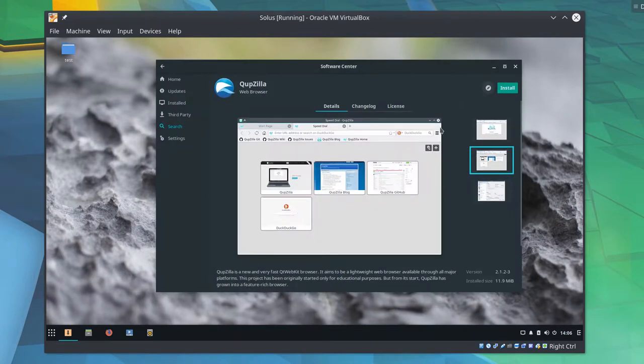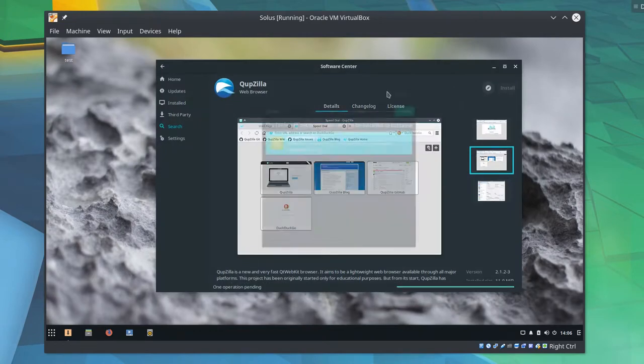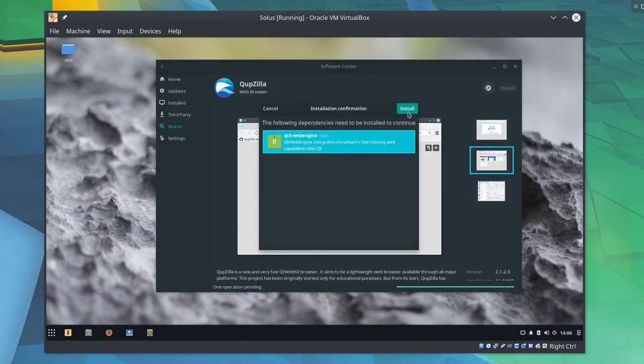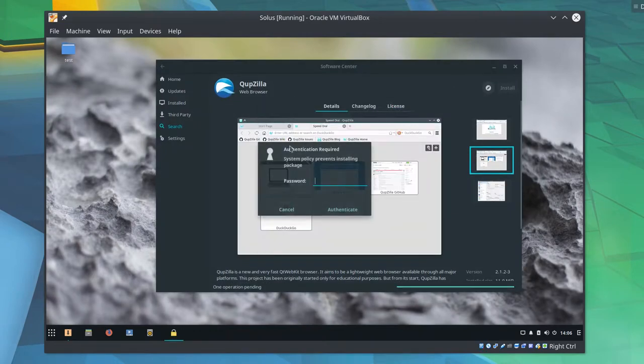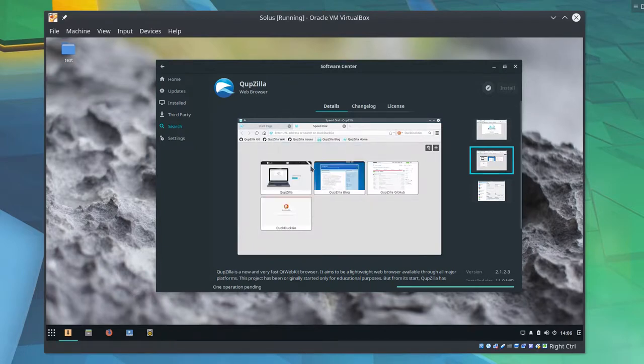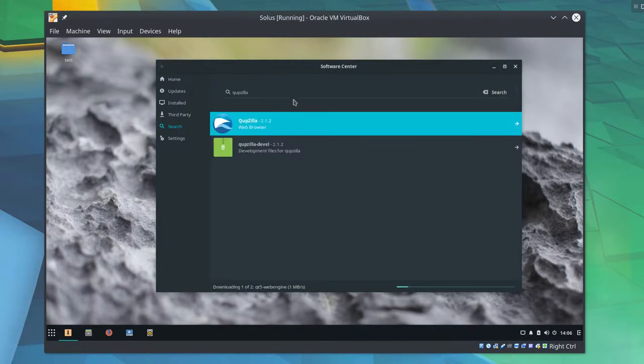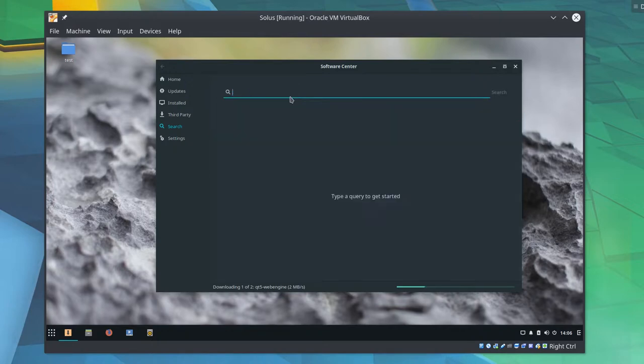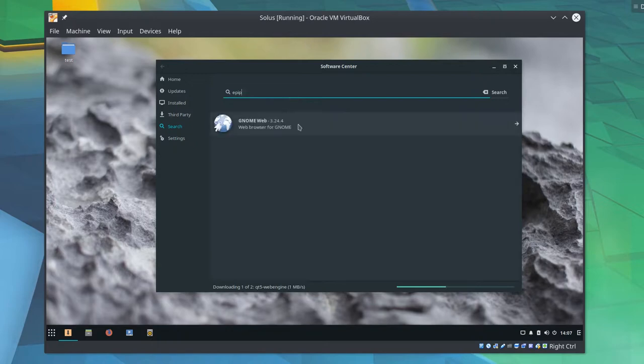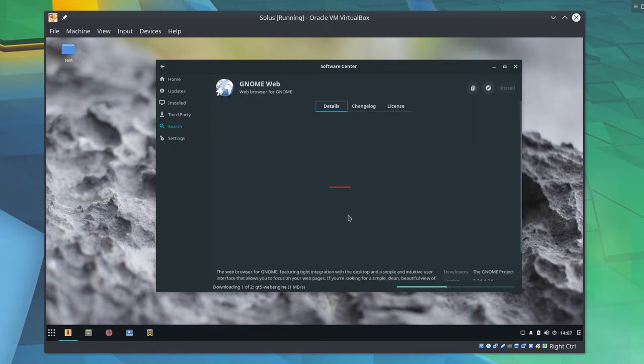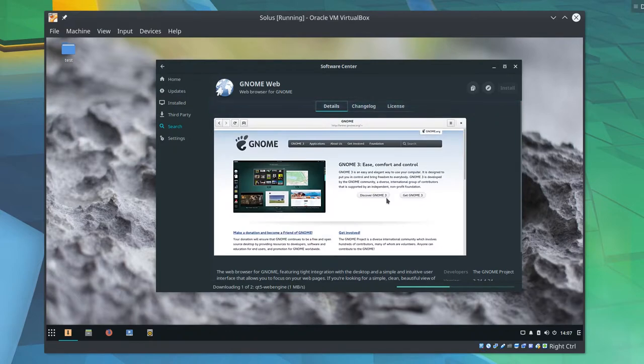Back to the software center. We do have Quepzilla. We'll install that just to get another QT example. Epiphany? We've got GnomeWeb. Of course we're not going to install that. Okay, so there is a third party tab here. I didn't see the third party tab. Search probably would not include anything in the third party tab.